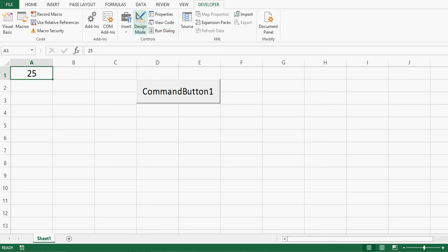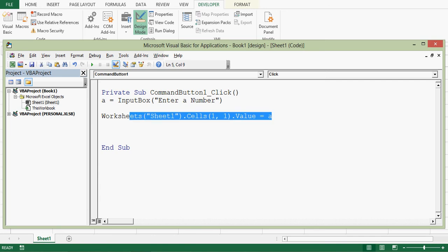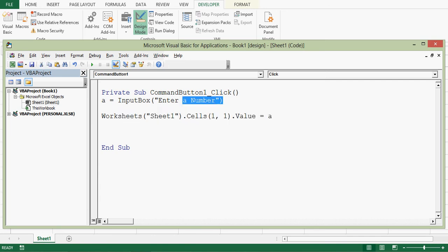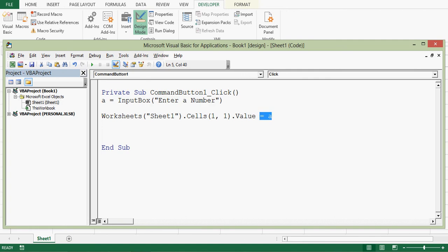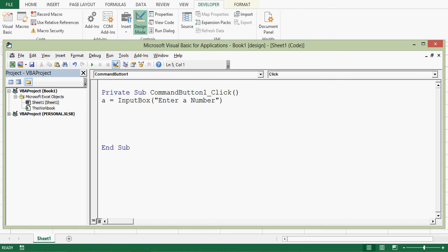Let me go to design mode. We can simplify these two statements by removing A. So what I will do? Let me delete this part. And directly. Ctrl X. And then. Ctrl V.